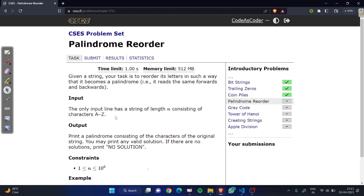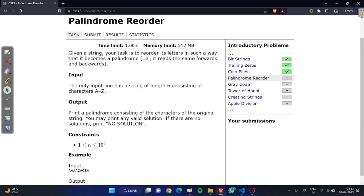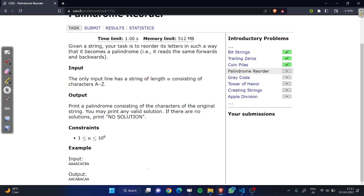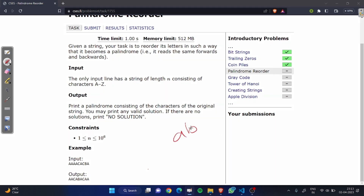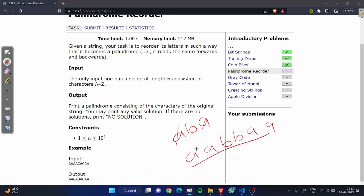Hi guys, today we are solving the problem: Palindrome Reorder. In this problem we have a given string, and we can reorder it in such a way to become a palindrome. A palindrome string means the string has the same characters forward and backward. For example, the string ABA is a palindrome because forward and backward it has the same characters, and string AABBAA is also a palindrome.